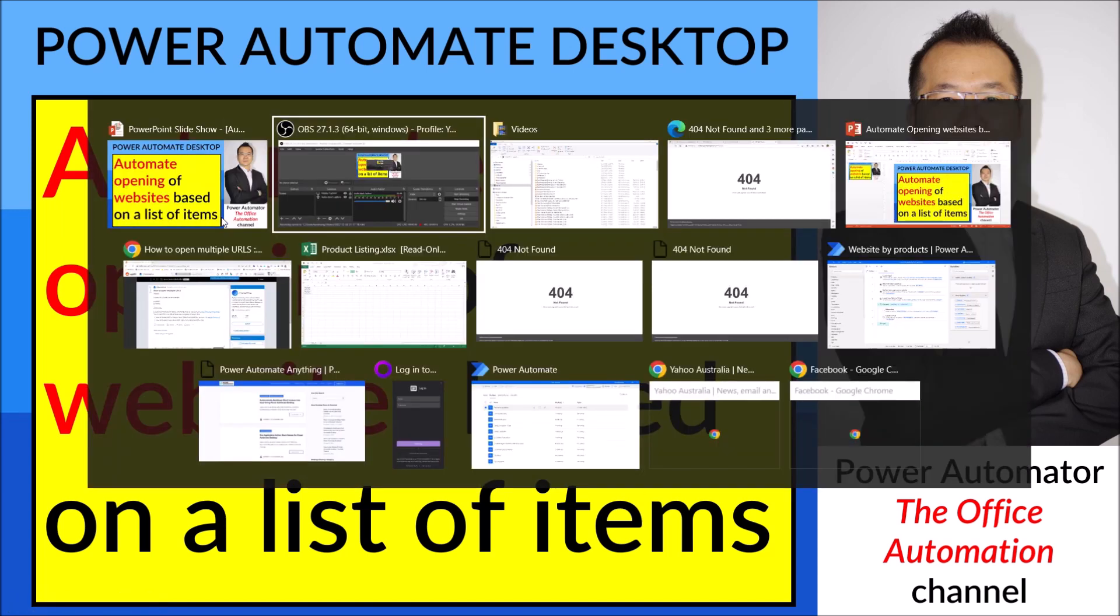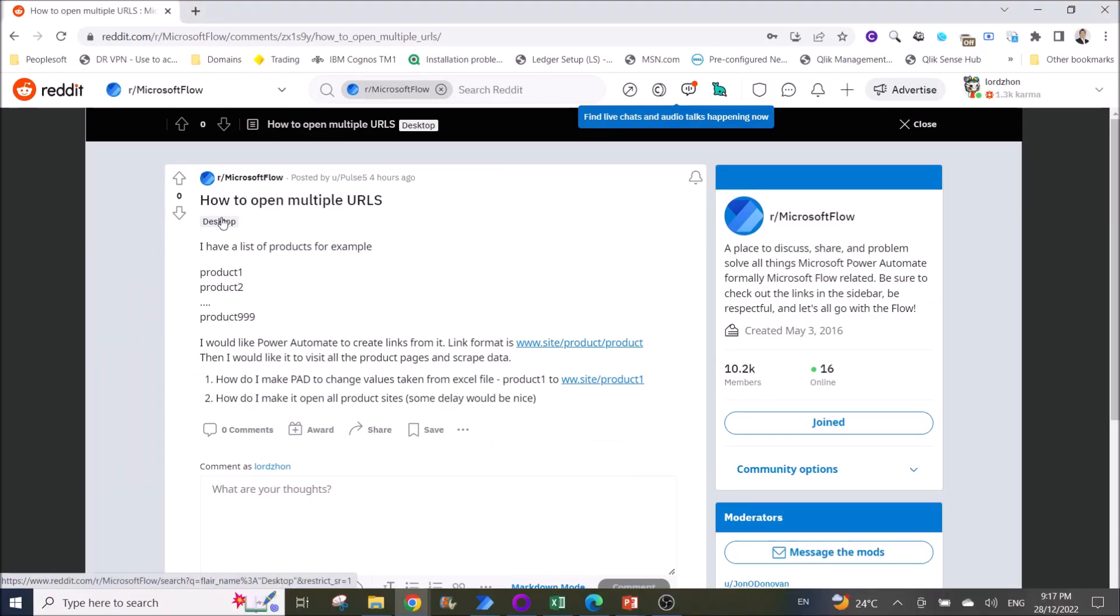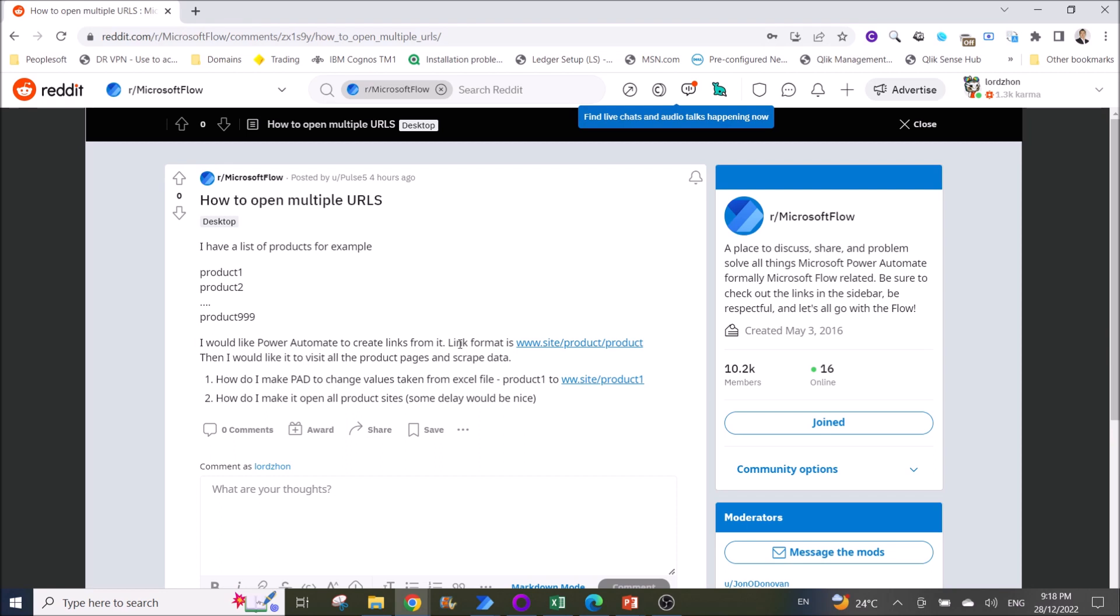This is a reply to a Reddit question. Pulse 5 has a list of products - product 1, product 2, product 3, and so on. You would like Power Automate to create links from these products. Link format is www.site slash product.